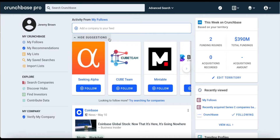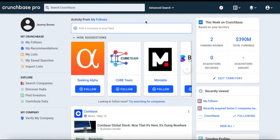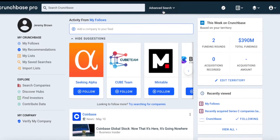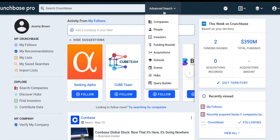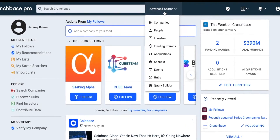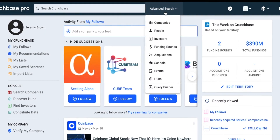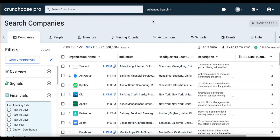First, in order to access Advanced Search, we're going to go to the Advanced Search drop-down. From here, we have several options to choose from. We can search by companies, people, investors, and more. For this example, we're going to search by companies.